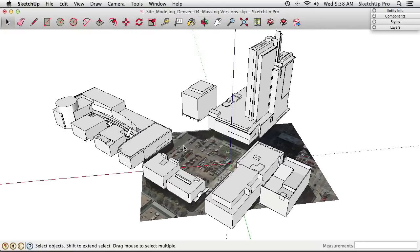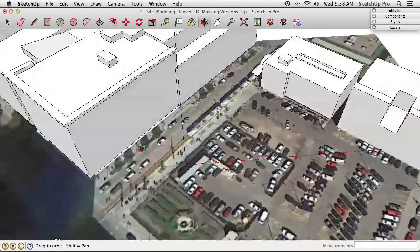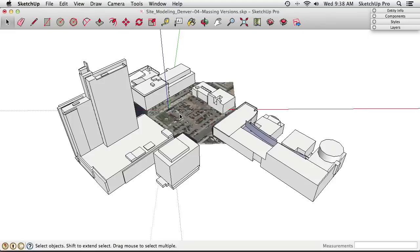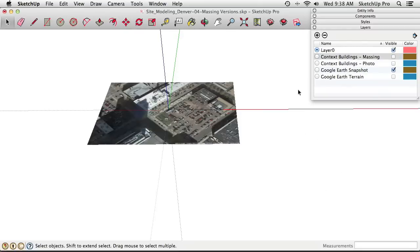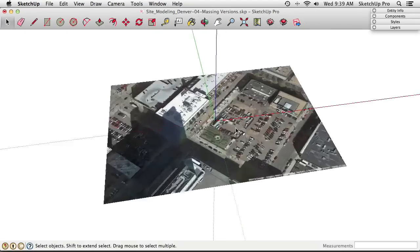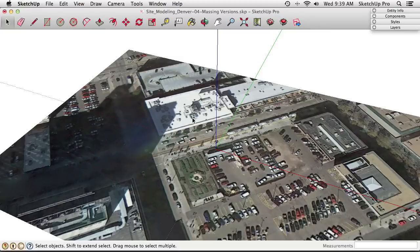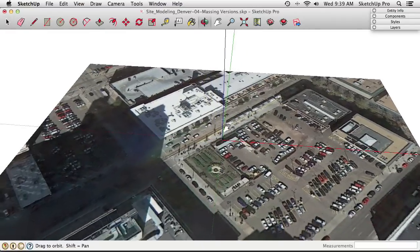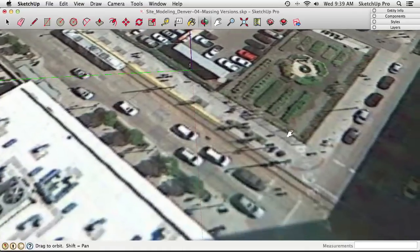Next, trace some streets on the model using the aerial imagery on the geo snapshot. Turning off the buildings makes it easier to see. Back in Layers, turn off the massing buildings. To make drawing streets easier, reorient the axes again using Tools > Axes — find a straight road aligned to the grid, click an origin, set the red and green axis directions, and confirm the blue axis points up.